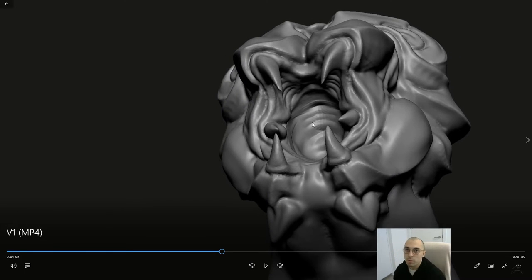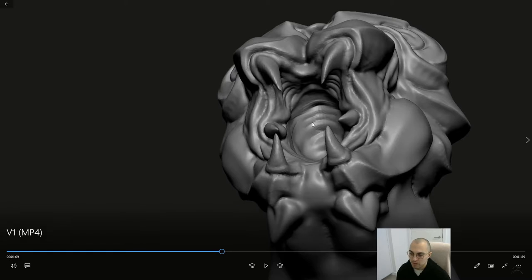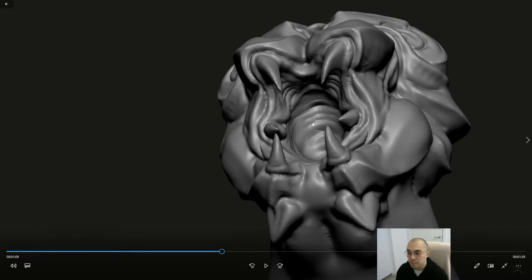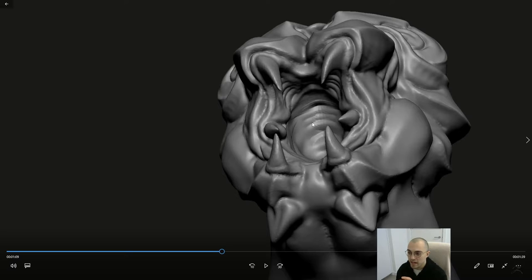Guys, this is something that you normally won't do in a regular character, but because the open mouth, the roar of this guy, is such an important element of this sculpture.